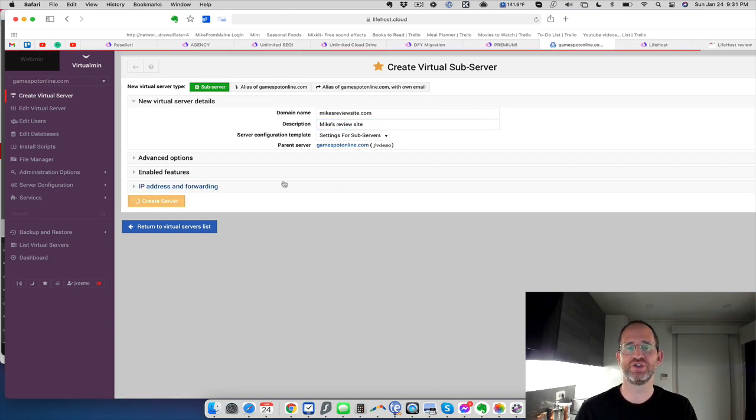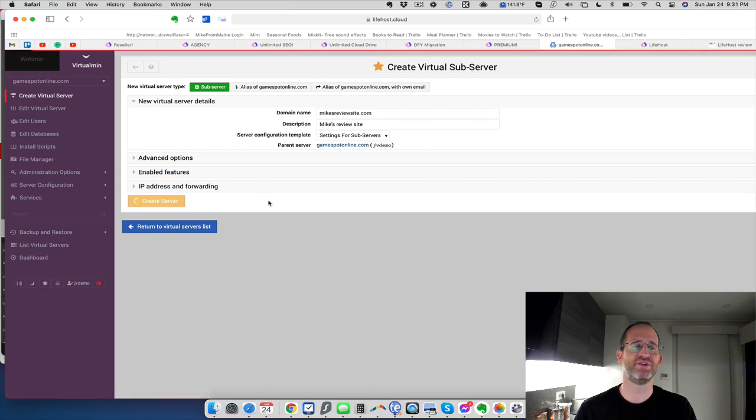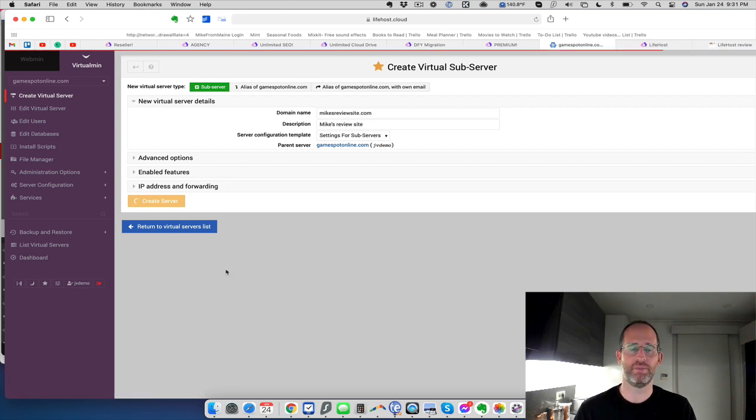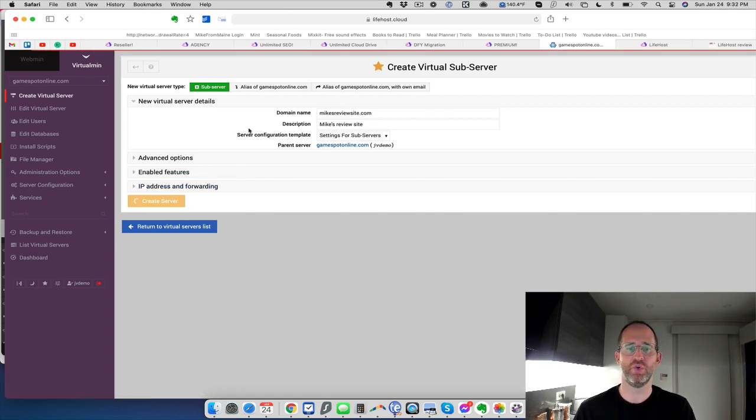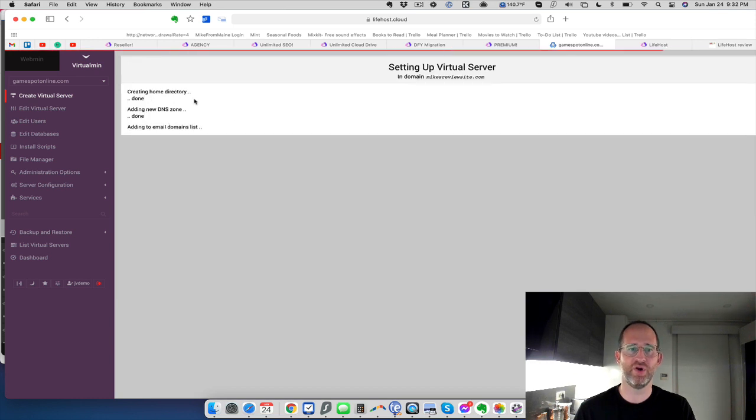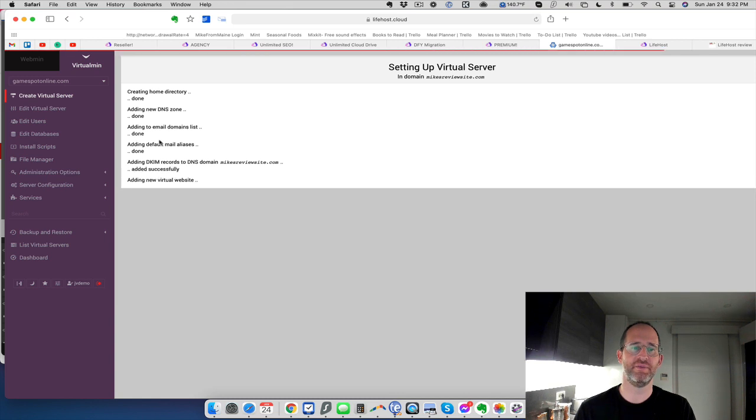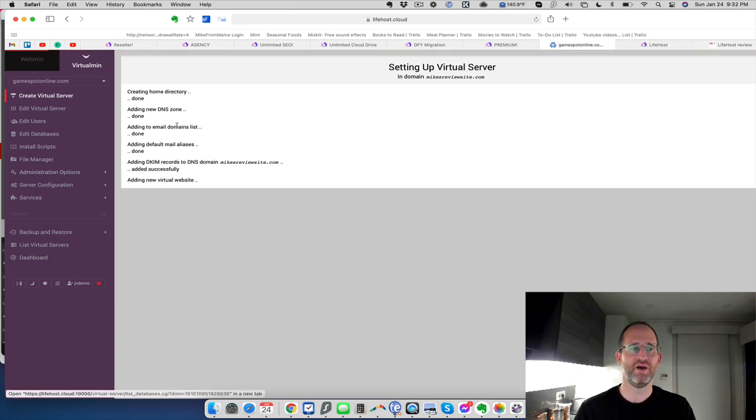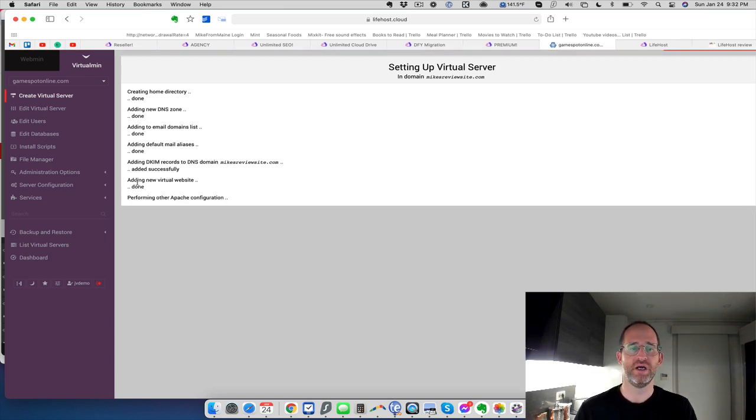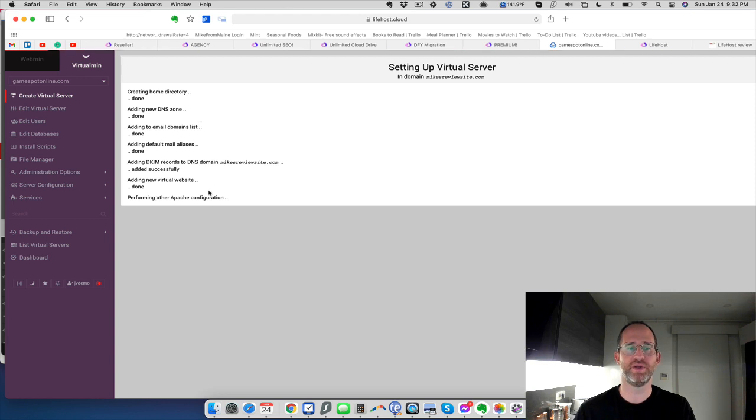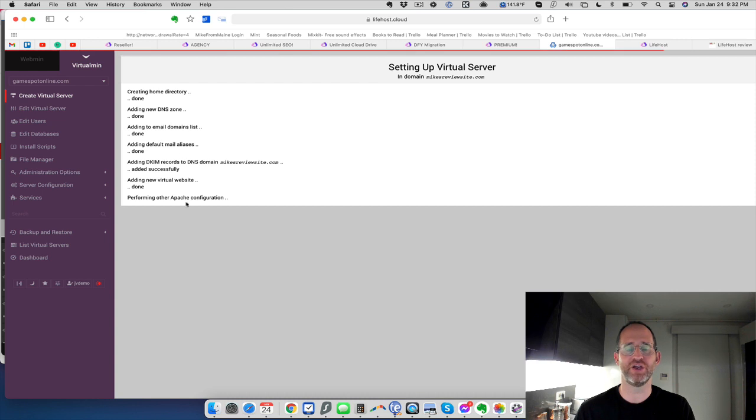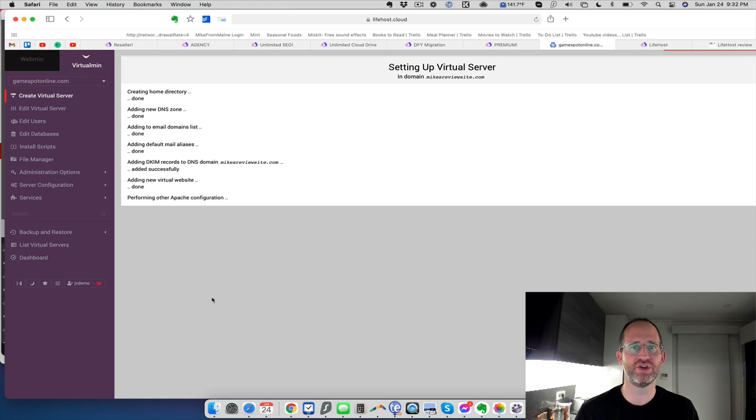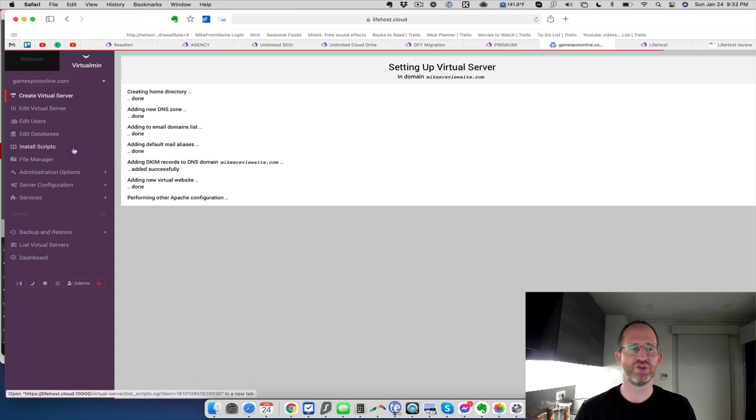Then you would just click on create server. What that's going to do is it's going to create your settings for your virtual server. All in the background here, it's going to go in and you're going to see some things start popping up here where it's going to show it going. Here we go. Creating the home directory, the DNS zone, the email domains list, the mail aliases. It has all that stuff too, like mailers and stuff. So if you're doing mailing from other software, you can use that as well with this out of your new virtual website, performing other Apache configurations. So it's doing all that here in the background. Once it's done with that, I'm not going to wait. It took about a minute, two minutes for it to install.